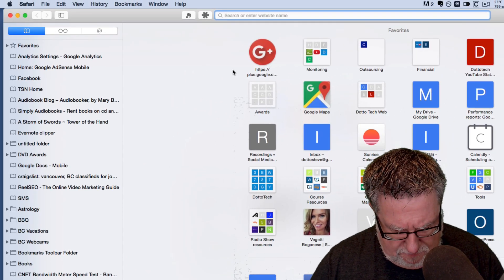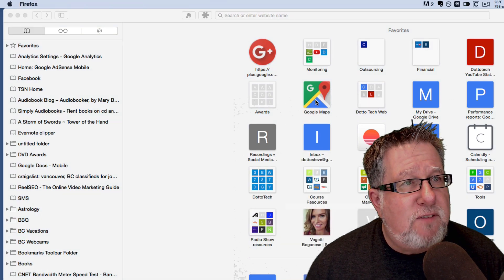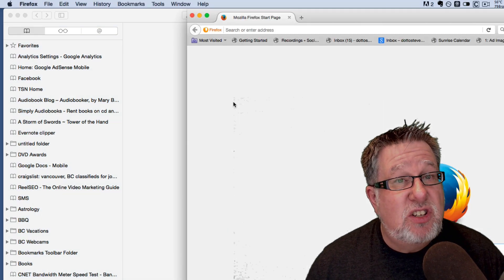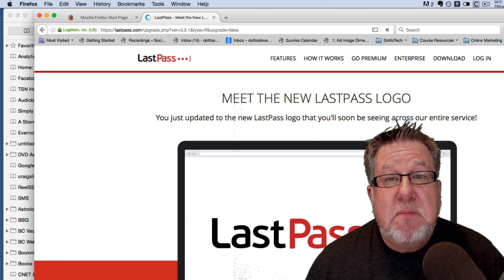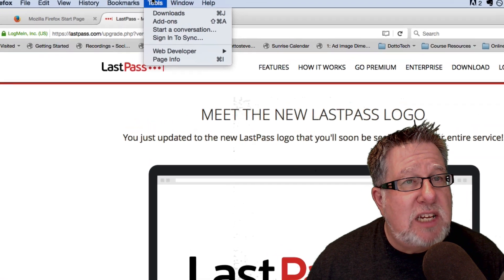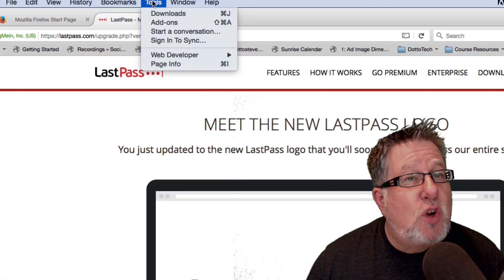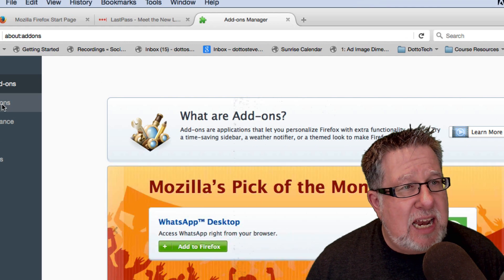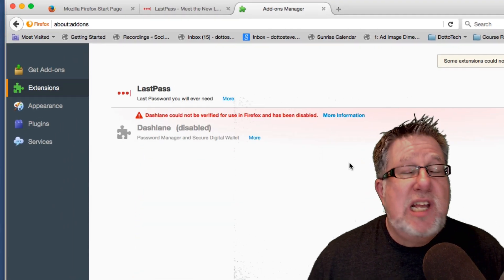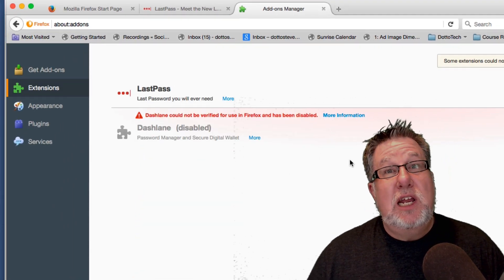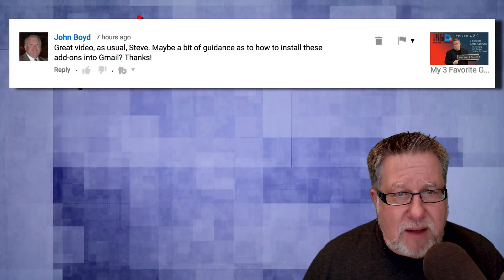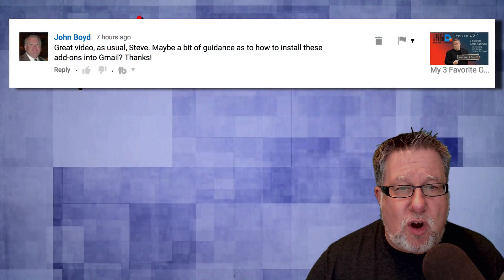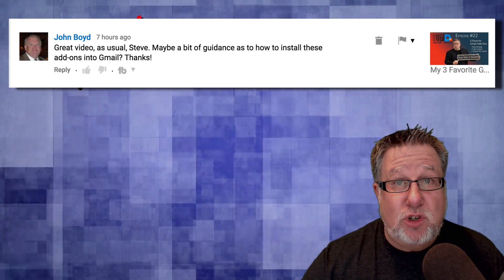Not to be left out, let us take a look at Firefox. Firefox works with extensions pretty much the same but slightly differently. In Firefox, we find our extensions under the Tools bar in Add-ons. This brings us in and allows us to manage all the extensions the exact same way as we manage them in Chrome and in Safari. So there you have it, John Boyd. This is how you install your Add-ons for Gmail into your different browsers.